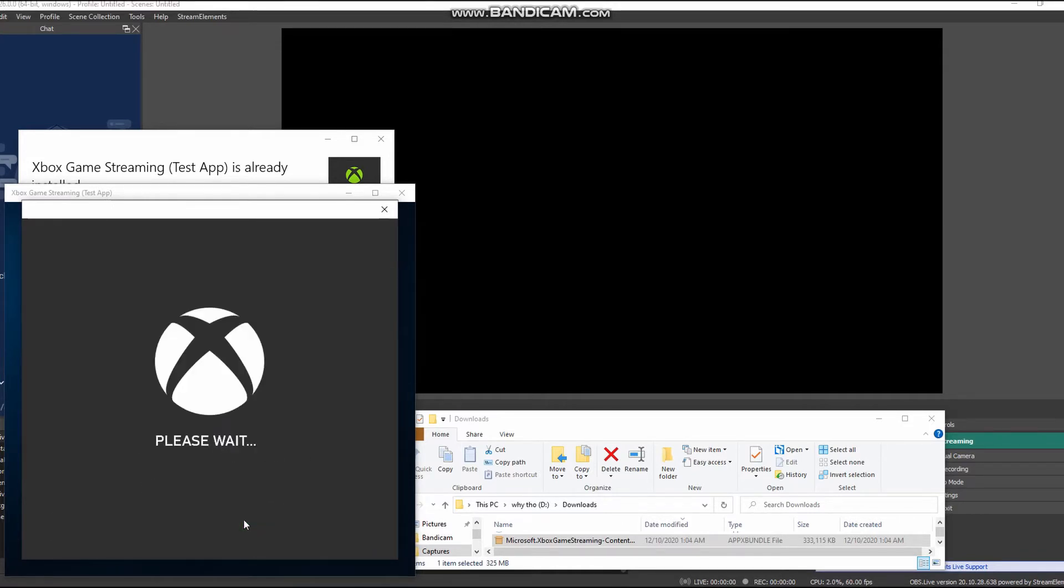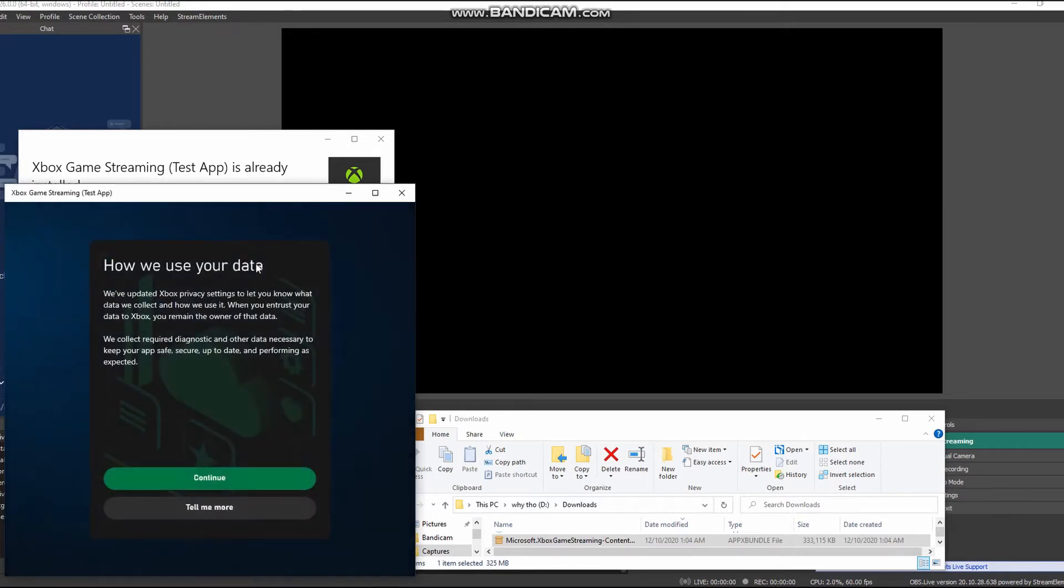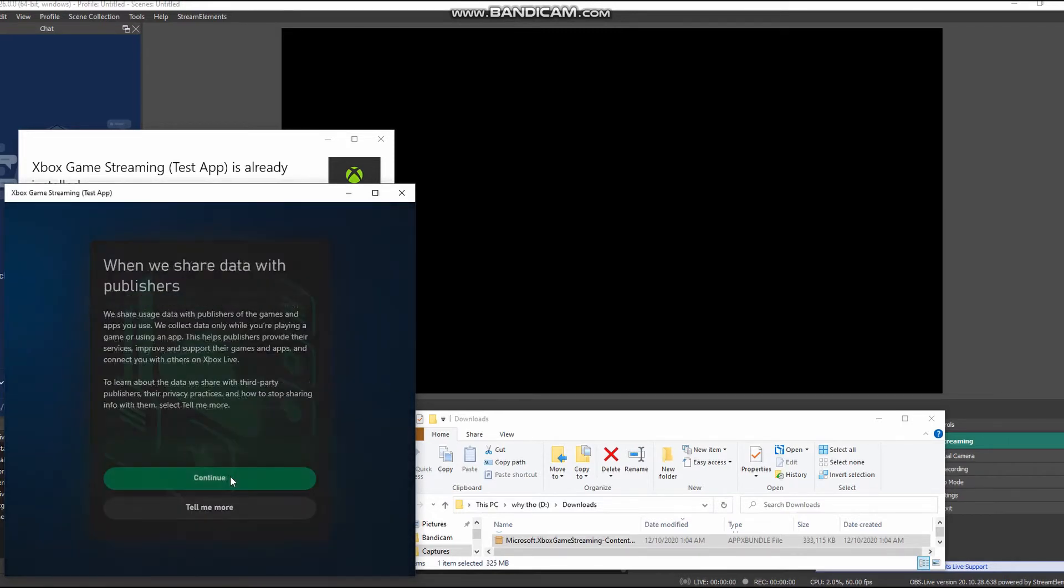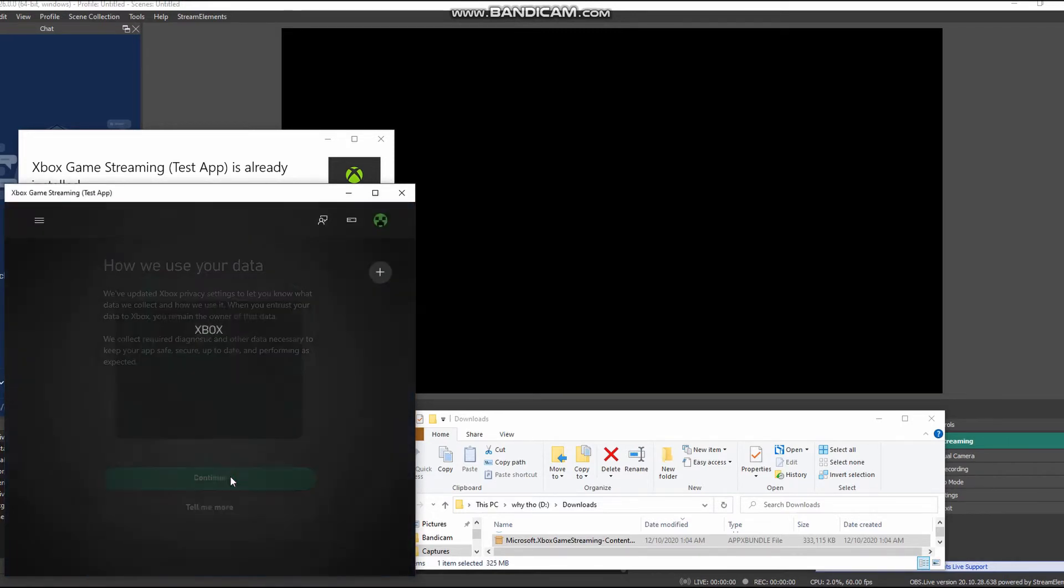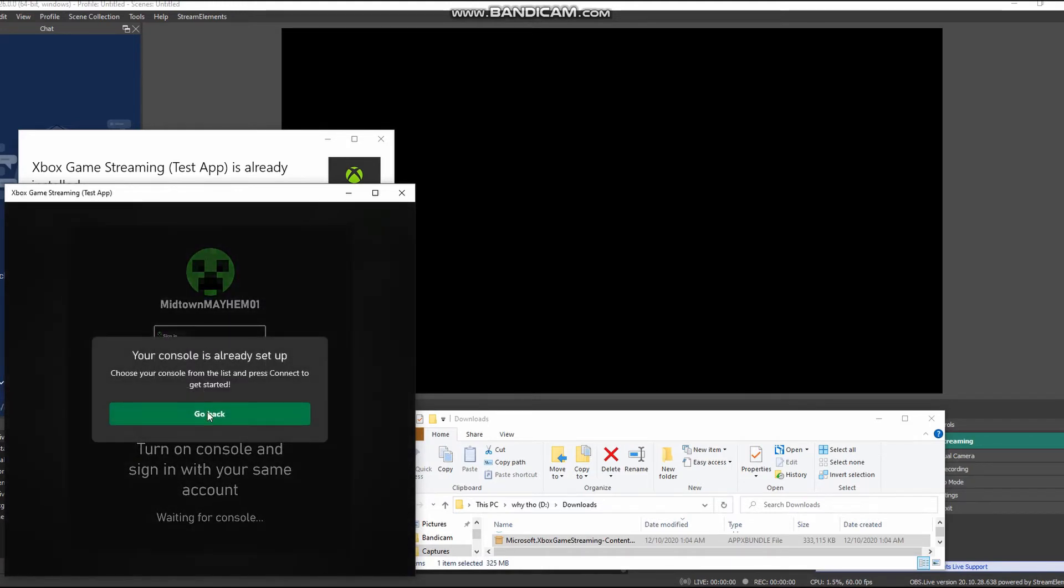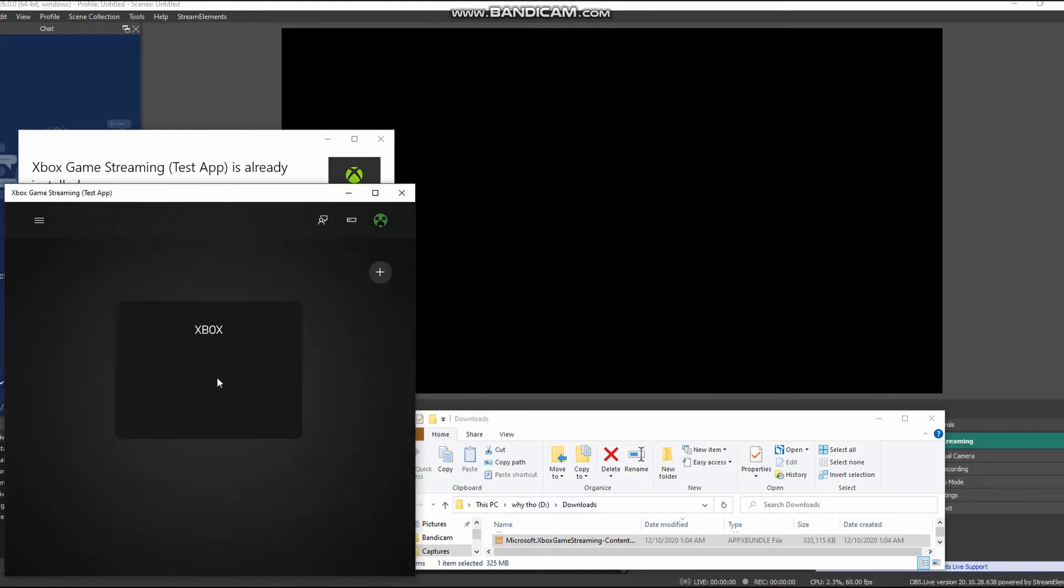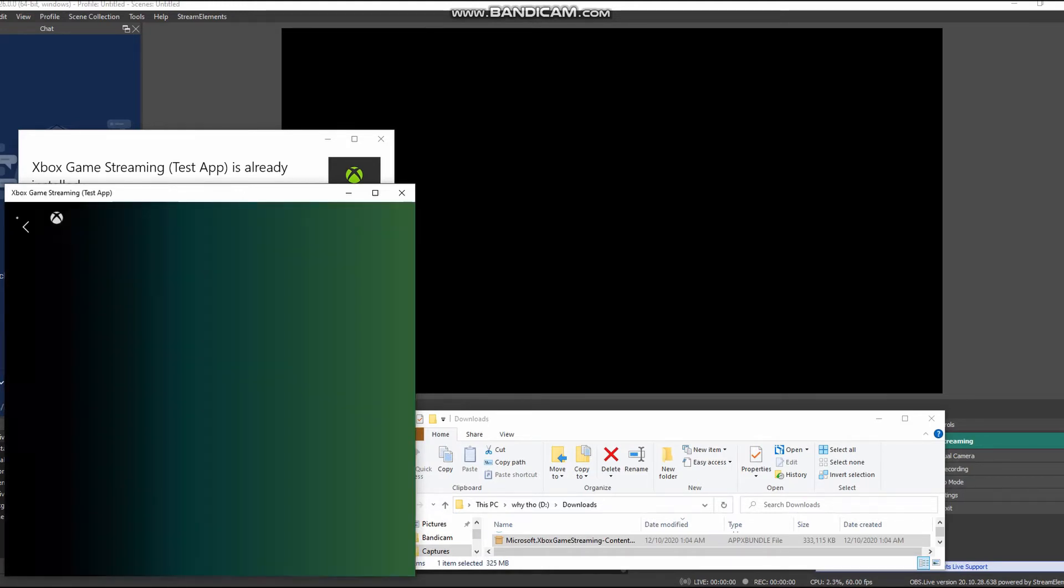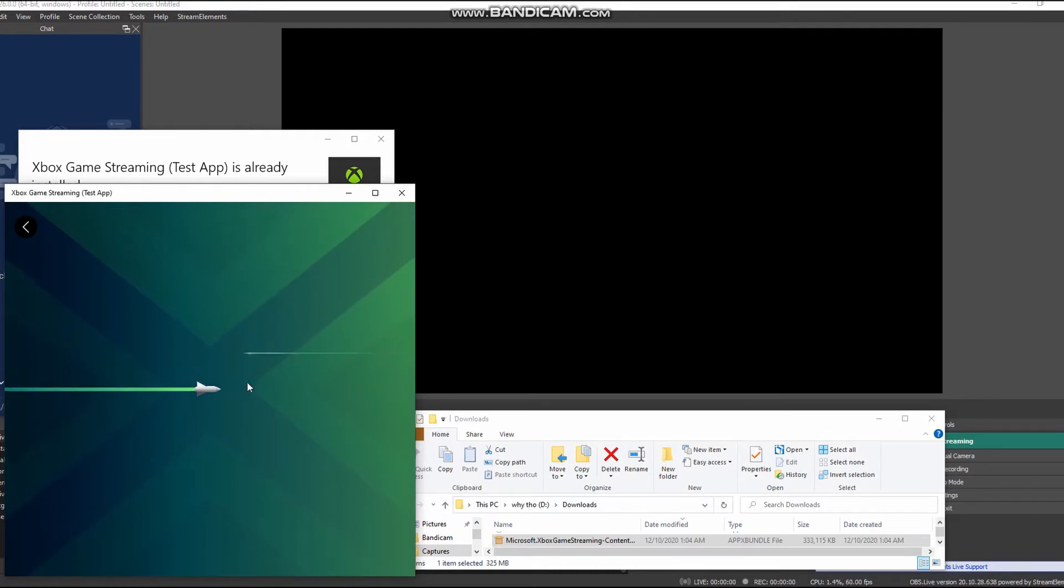Your Xbox will show up if you're on the same network, but if it's not, hit the plus sign and you can add it by IP. Click on the Xbox and you'll start streaming.